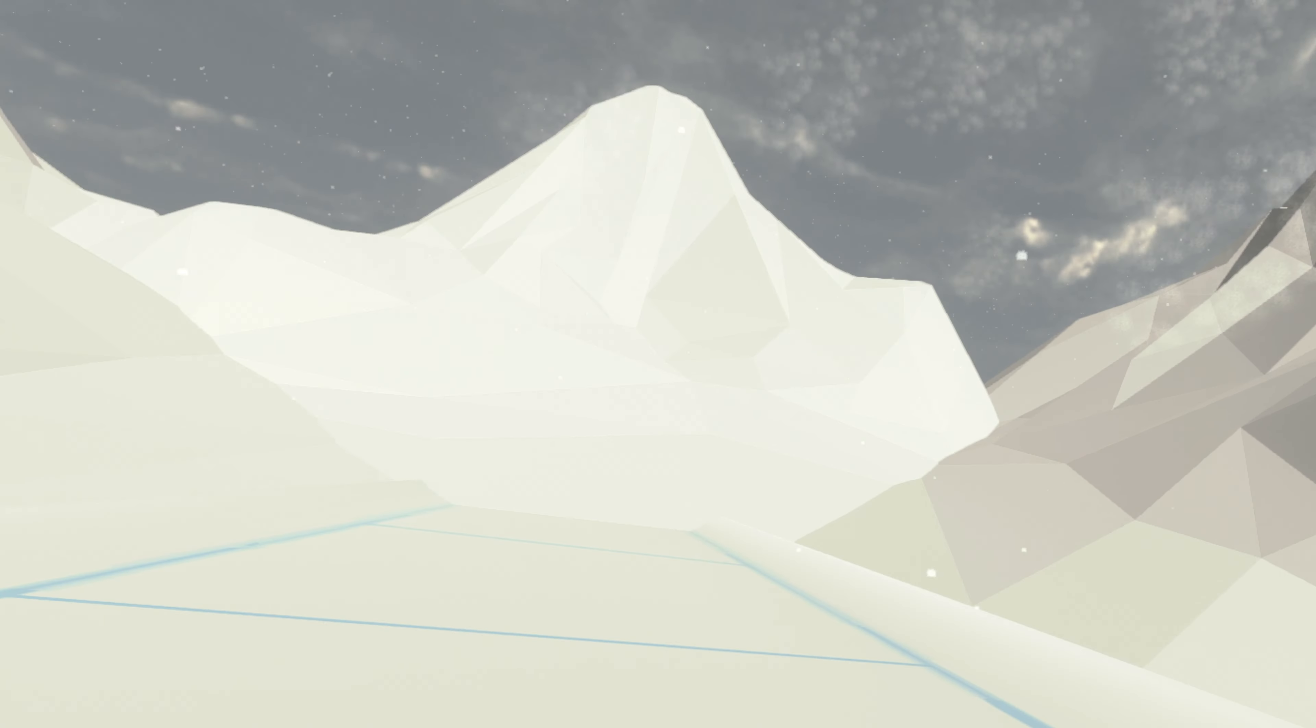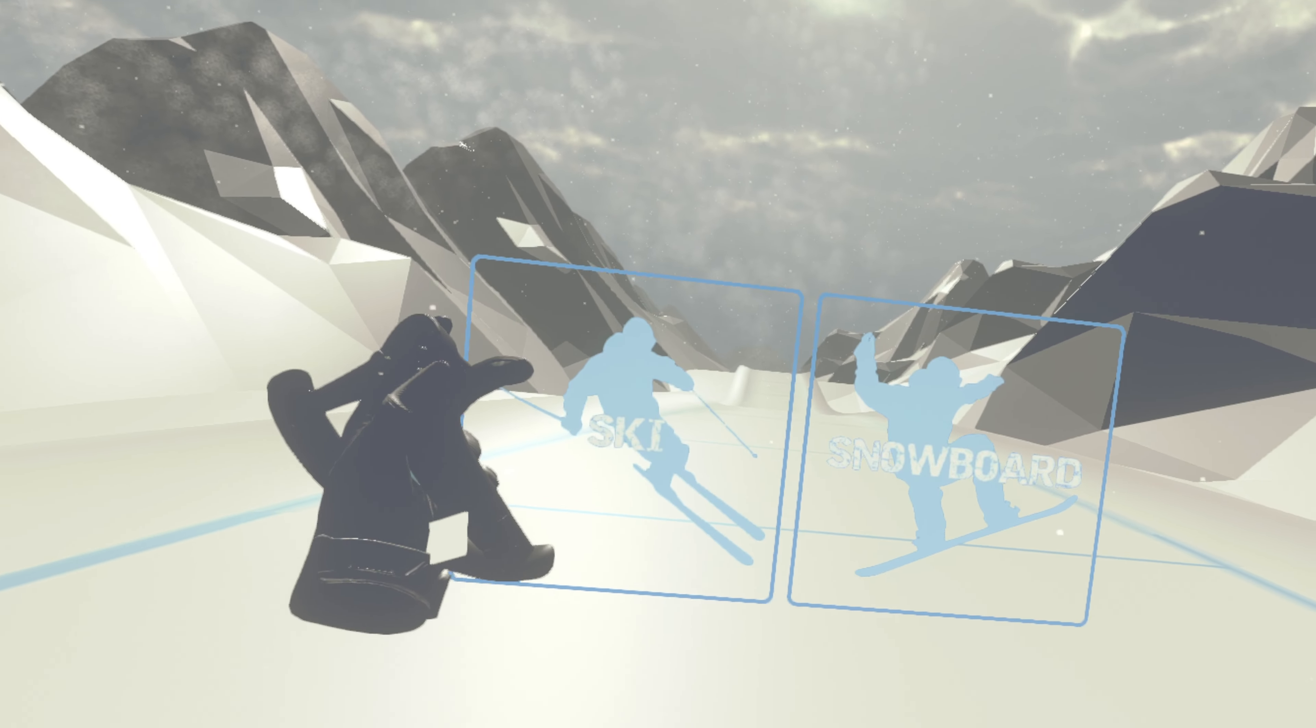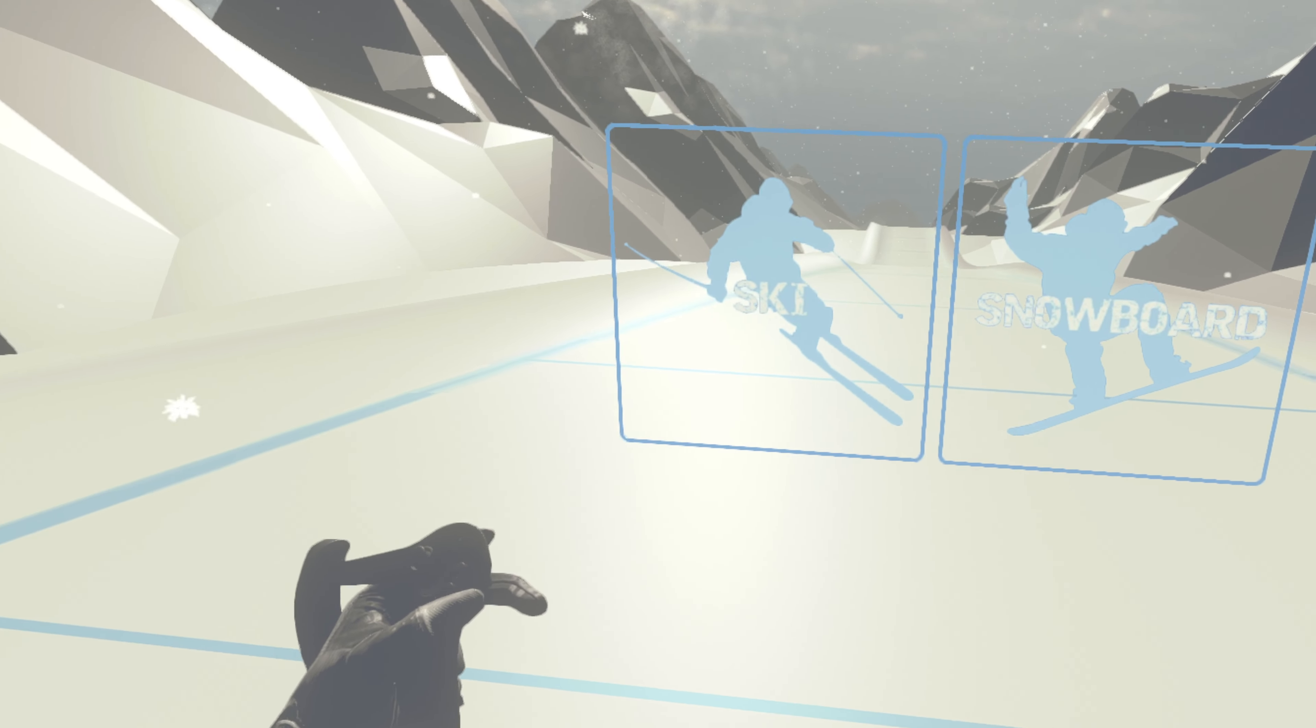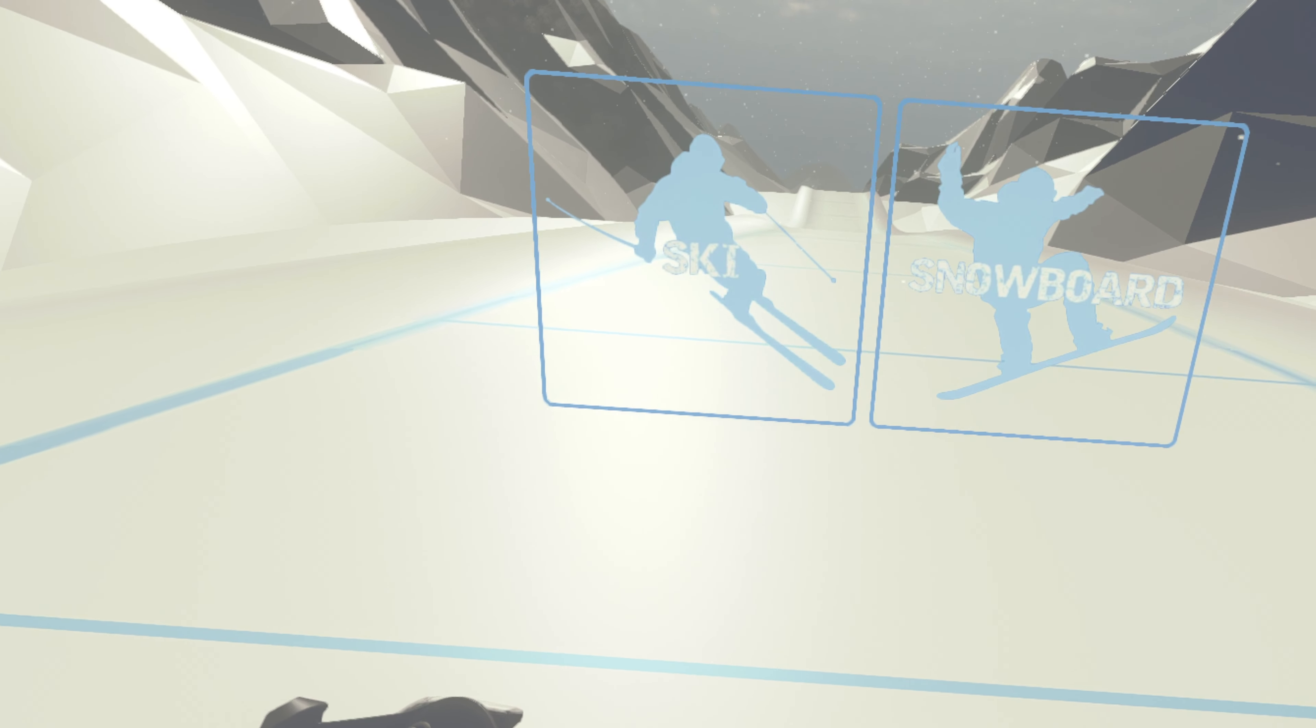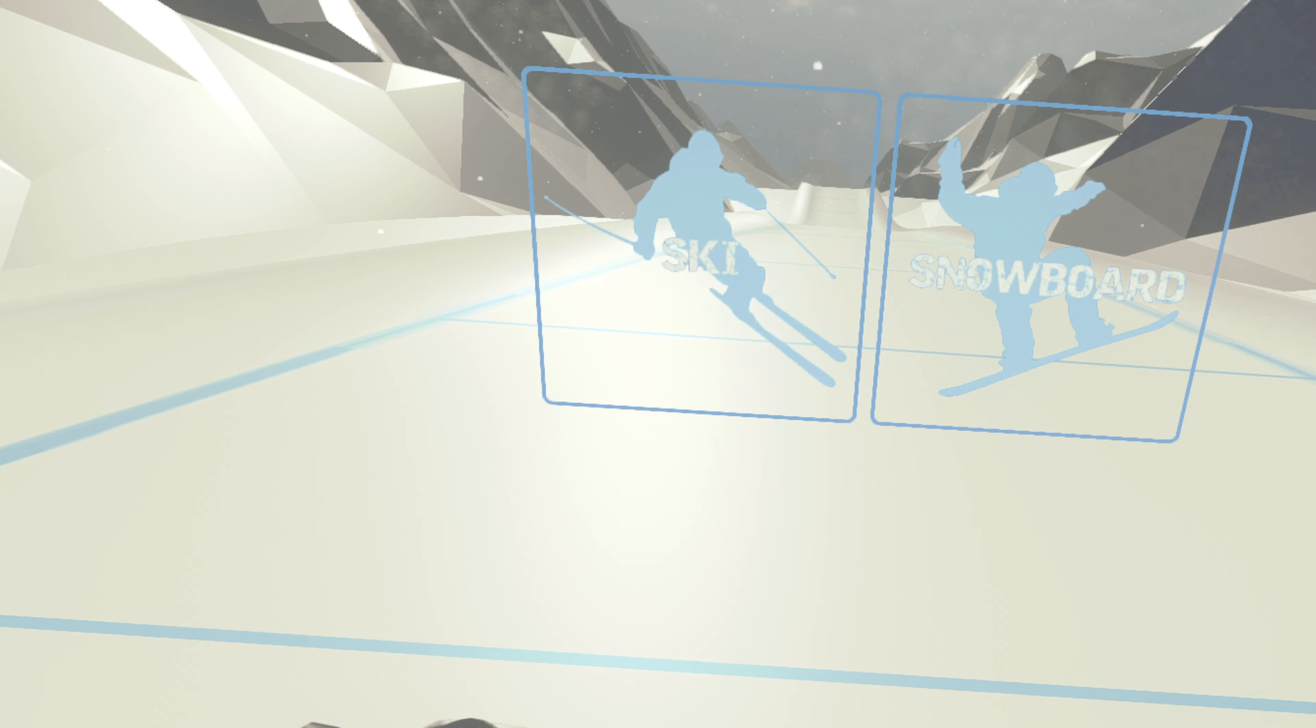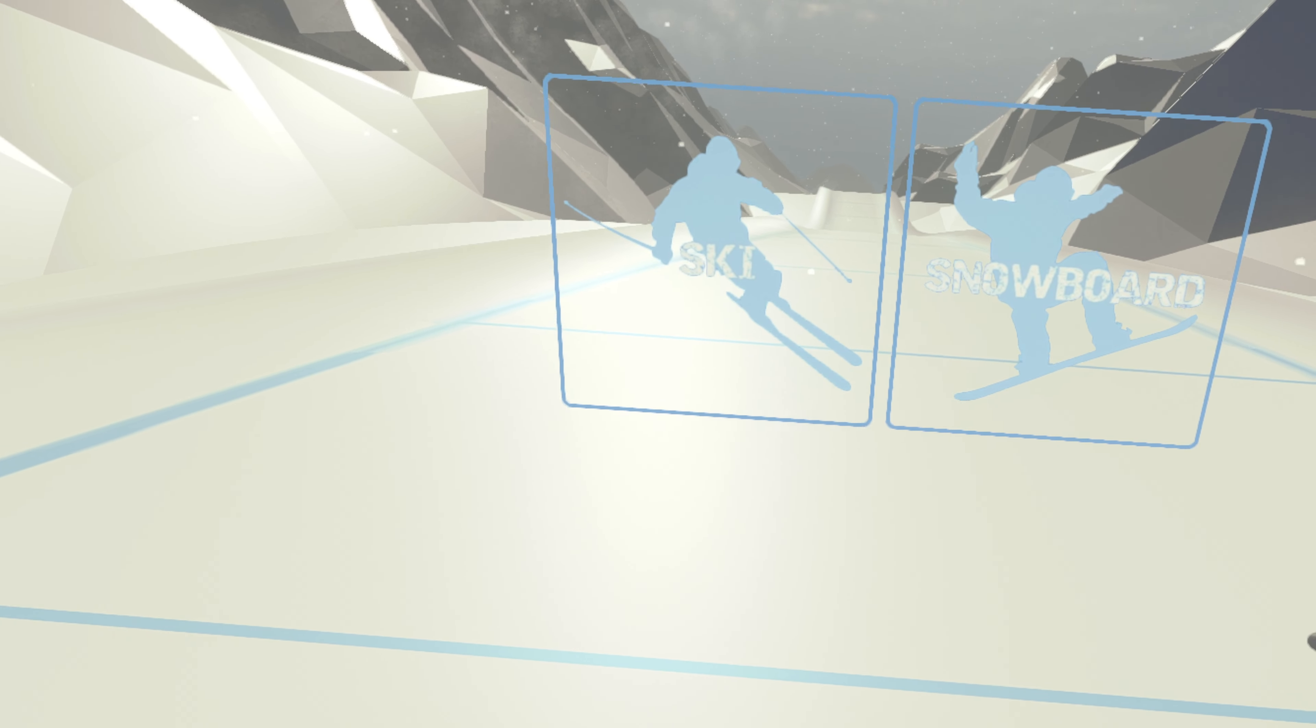Hello and welcome to Powder VR. Let's go over the basics. Start by choosing a style. Skiing is easier to start but harder to master. Snowboarding is harder to start but easier to master.